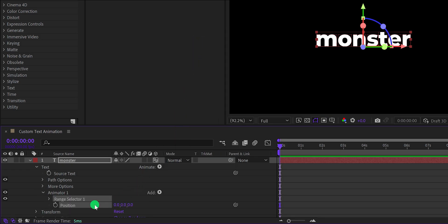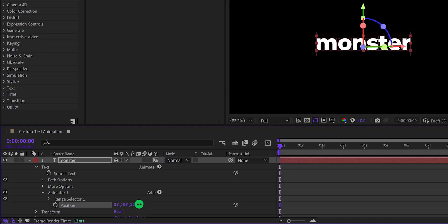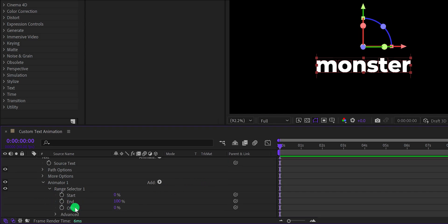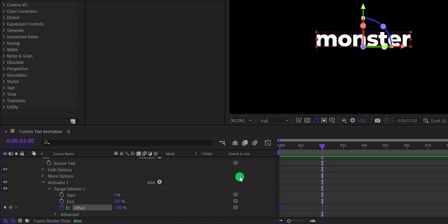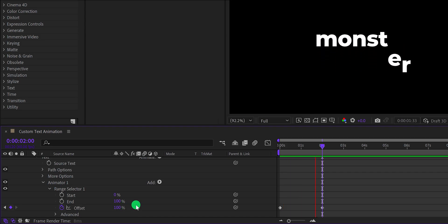It will add this position property for animating the text. Let's change the Y position value to 200 pixels. Now open the range selector and change the offset value to negative 100%. Make sure you are at the first frame and add a keyframe to it. Then go to around 2 second position and change the offset value to 100%. And this is how the animation will look.